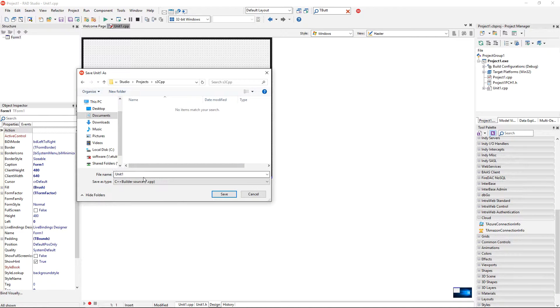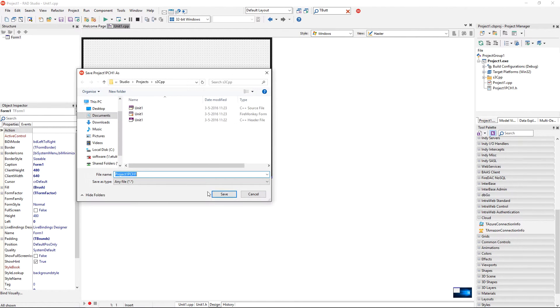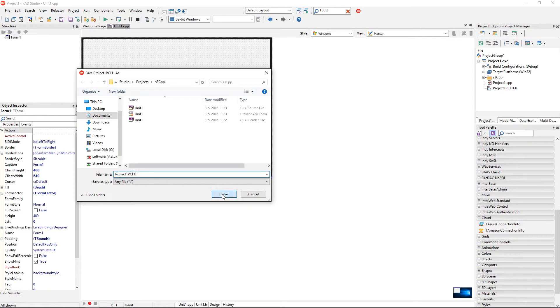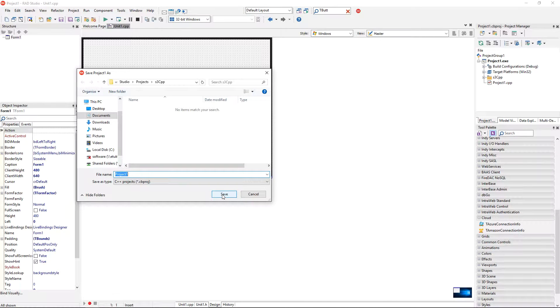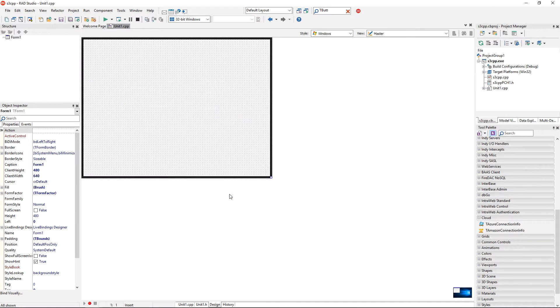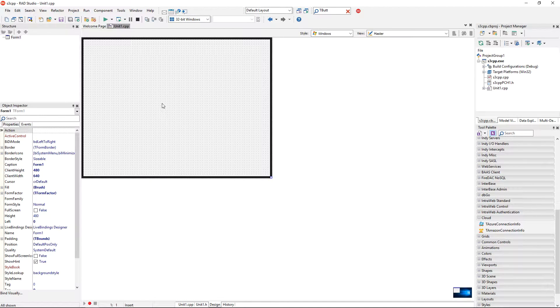I'm going to keep unit 1 as the name of main form, click on save, all the default names and it's going to be S3CPP for the project name. Okay, click on save.